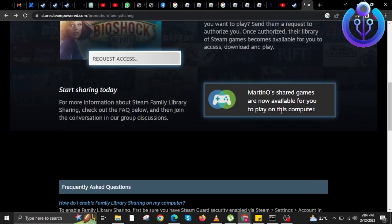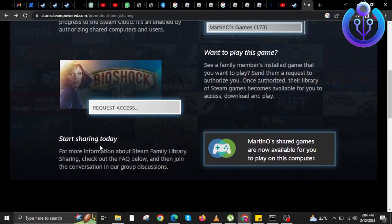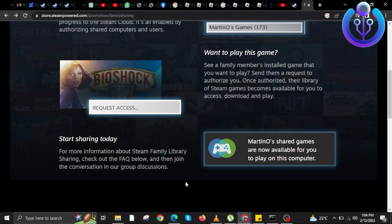Now keep scrolling down to see more of the settings and options and steps on how to share accounts or games over at Steam.